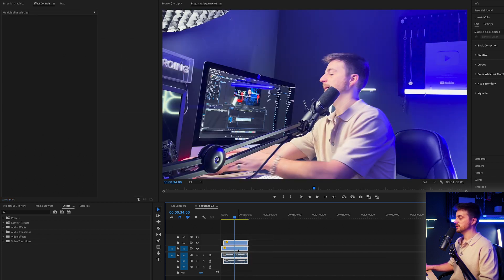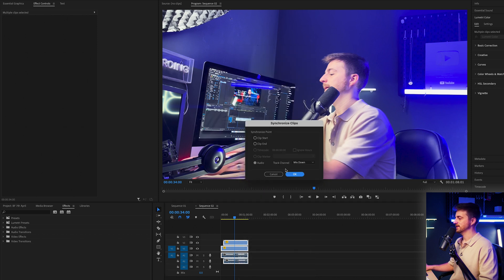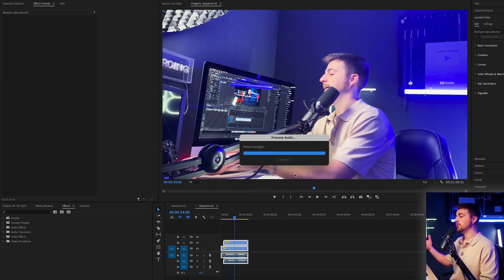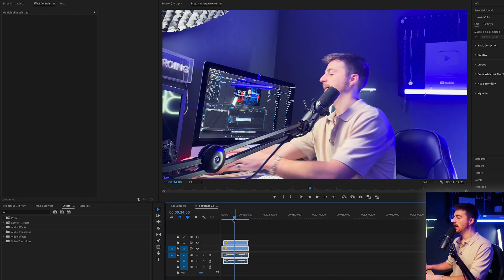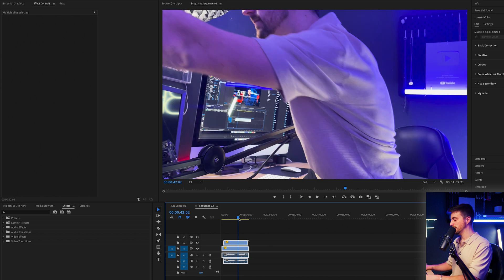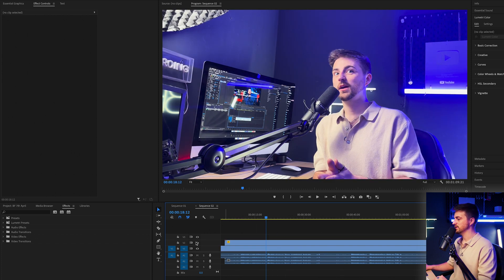Highlight all of those, right-click and select Synchronize. You can just go to audio and select Mix Down, or just press one — whatever's there — and press OK. Hopefully Premiere Pro will do a good job at getting those in sync.